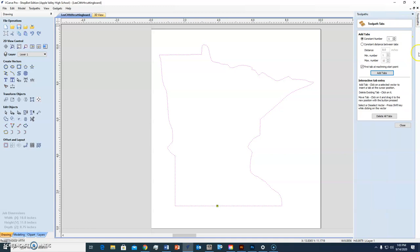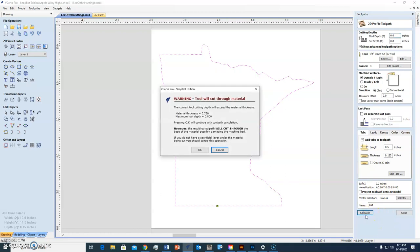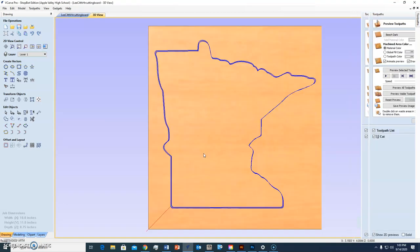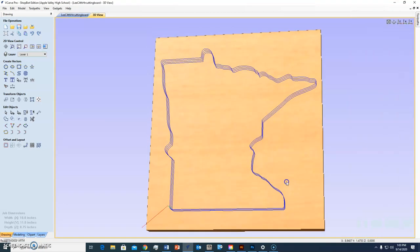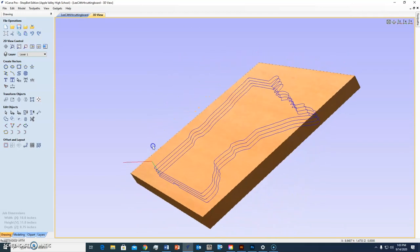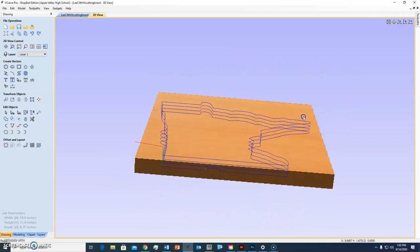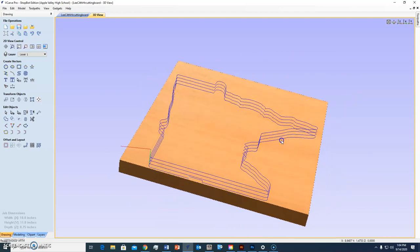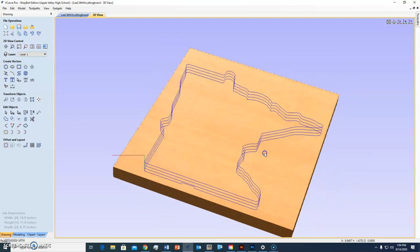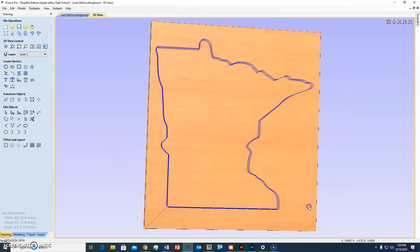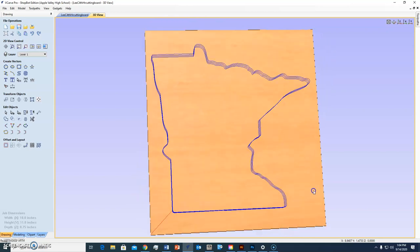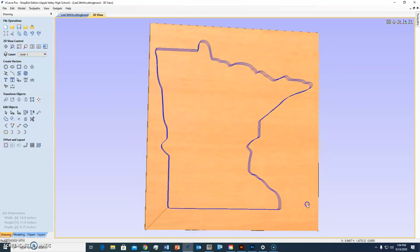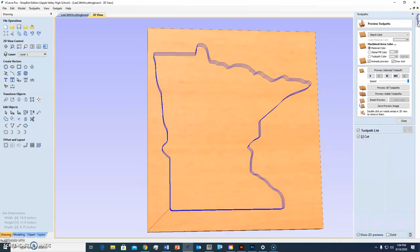So now guess what I can do? I can calculate the toolpath. So I'm going to go down to calculate. It warns me, "Hey, you're going to cut through. Is that okay?" Yep, we're going to cut through. We know that. And there's my toolpath. Now what's so cool about this? So I'm left-clicking. How many passes is the machine going to take to cut through it? Four. Why is it going to take four passes? Why didn't I just do it at once? There's one pass. Yeah, I'd break the bit.